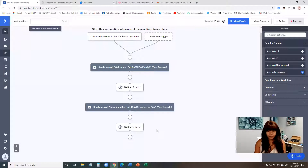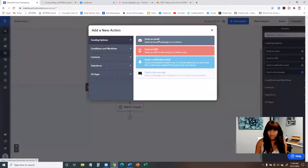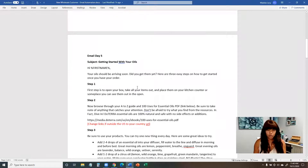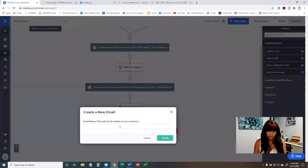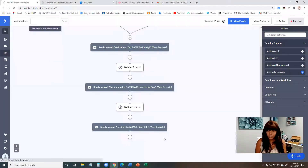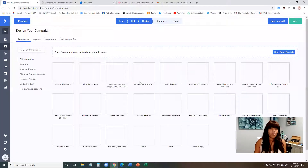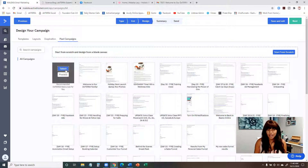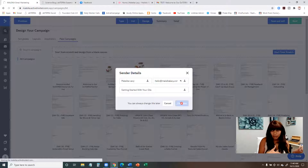I'll continue doing that for all eight emails in the Word document. To set the wait between day two and day five, that's three days — five minus two is three — so I put three days, hit save, then send the next email. Then I come back up to Send Options, send a new email, create a new email, and repeat the process by copying and pasting from the Word document.